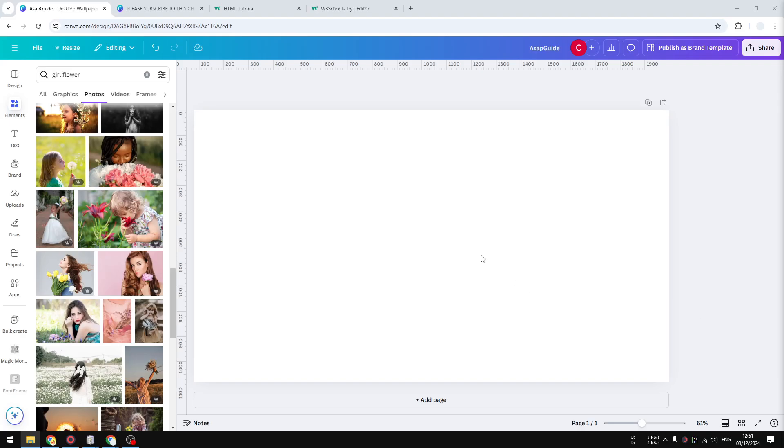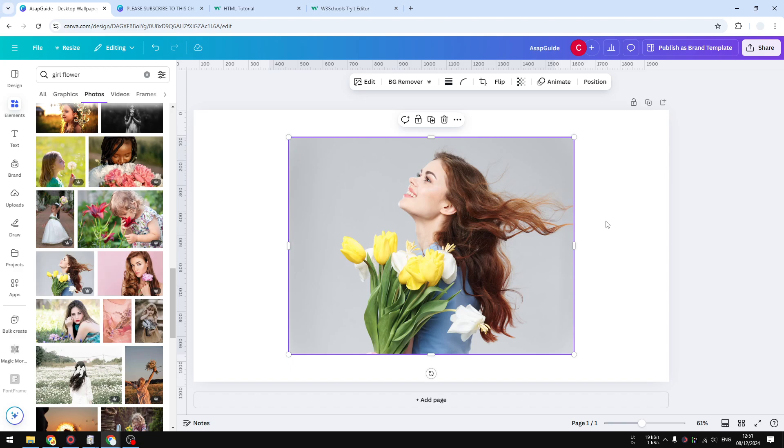Hi, in this video I'm going to show you how you can split an image into two in Canva. For that, I'm going to be using this image as an example, and my goal here is I'm going to split this image into two.